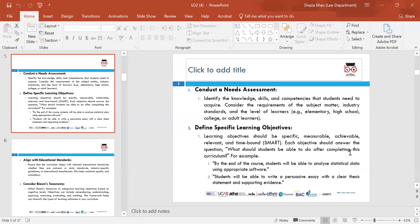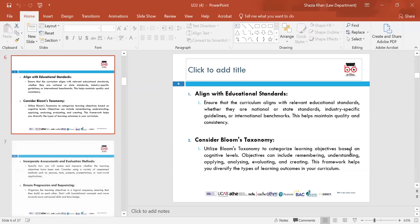Secondly, define learning objectives. Look at SMART objectives — are they specific, measurable, achievable, relevant and time-bound? What should students be doing after completing the curriculum? For example, students may need to write an essay or analyse data at the end of the curriculum. You need to define your learning objectives because it's really important when designing a curriculum to identify them at the start, so you are able to achieve them.